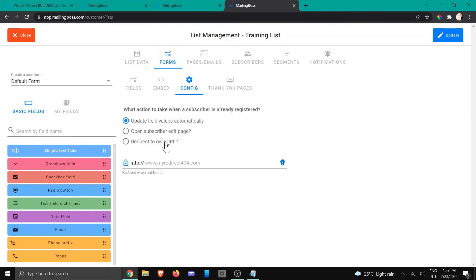The last one is to redirect to your own URL. You might have created a specific page for a specific reason on your site. This is where you would be able to add that URL.